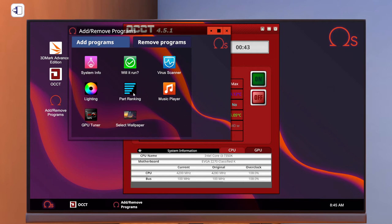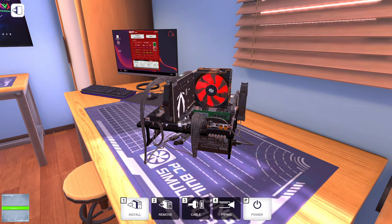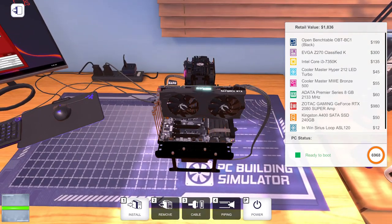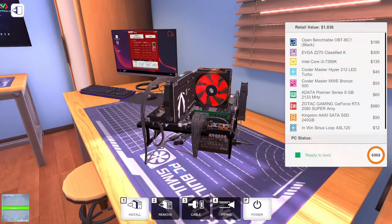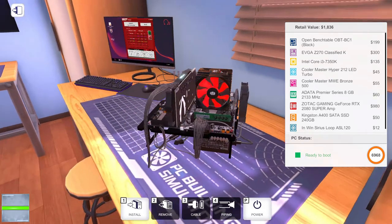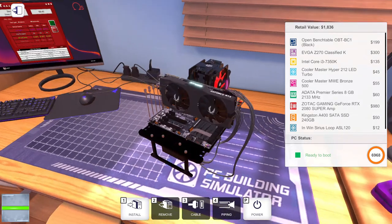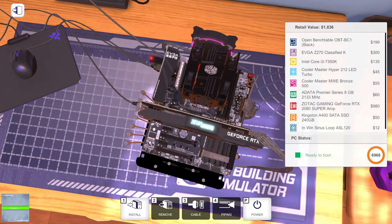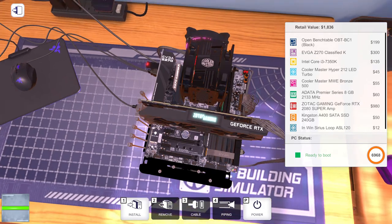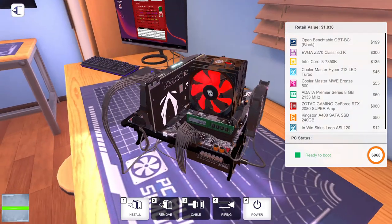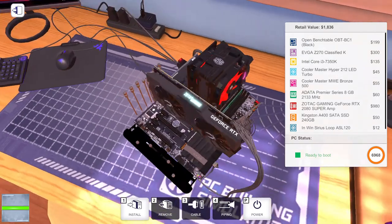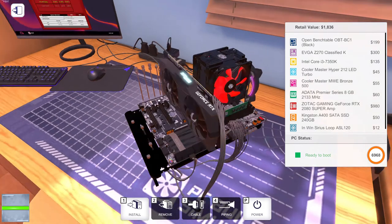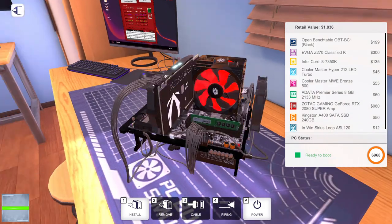We're not going to try to overclock because if we try to do any overclock on this 2080 Super with this i3 chip it's not gonna end well. This is a serious bottleneck because we're running a Zotac Gaming RTX 2080 Super with an unlocked i3 processor.